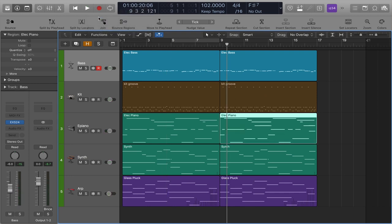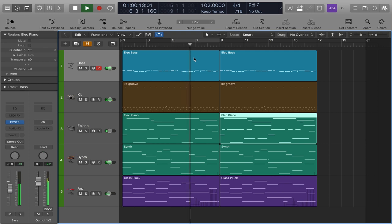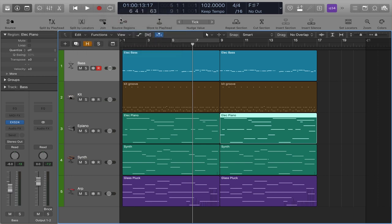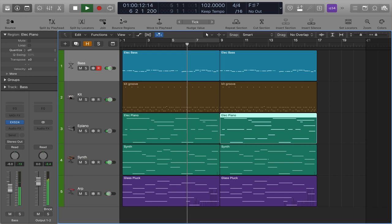The stop button also has some possible things that you can set up for how it behaves. Right now, it's just set up as a stop button. So if I locate somewhere, I hit play. And I hit stop, it simply stops. If you want, you can change that behavior. So here, for example, I'm going to right click. And I can say stop and go to last locate position. So now, I'm going to locate to bar 5. I'm going to hit play. Then I'll hit stop. And it jumped back to bar 5.